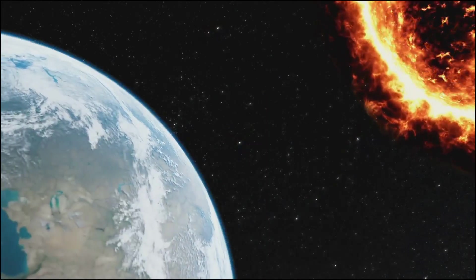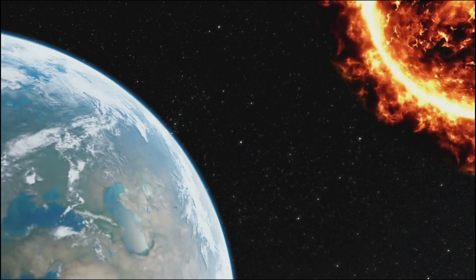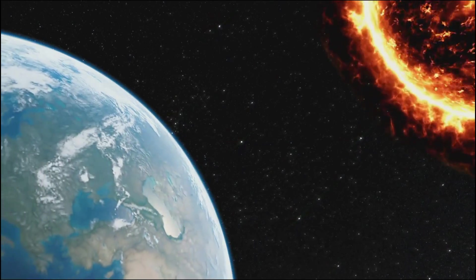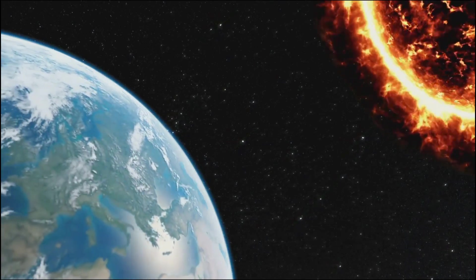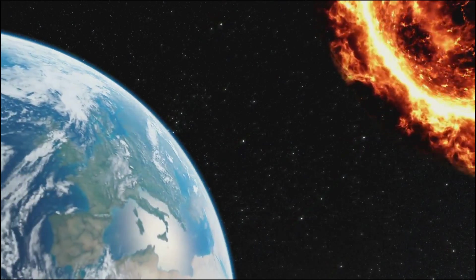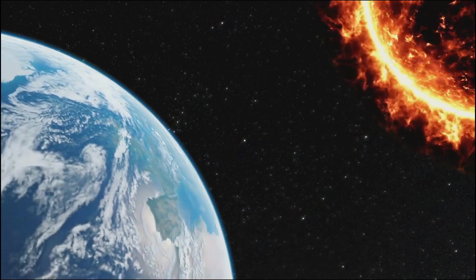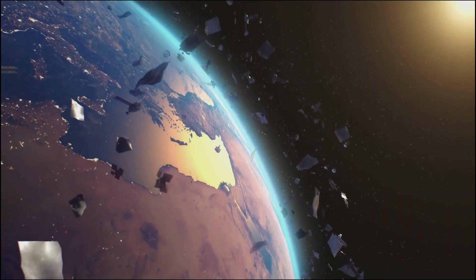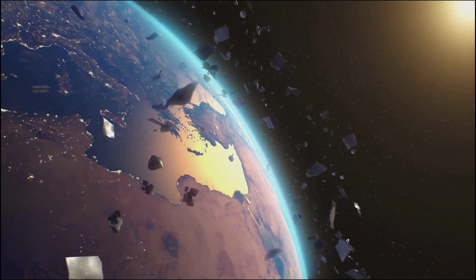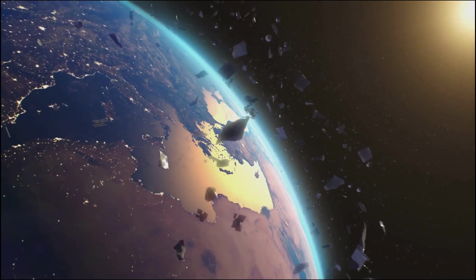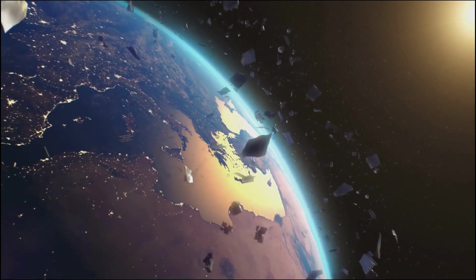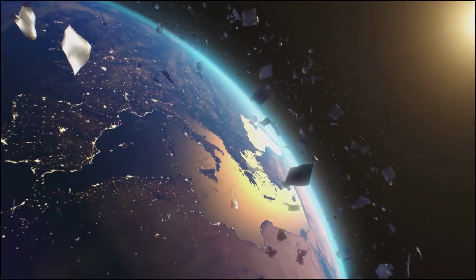That's one AU, the average distance between our little peppercorn Earth and the grapefruit Sun. It's a handy way to think about the vast distances in space. But even within our solar system, distances can be vast. The space between planets is immense and often hard to comprehend.